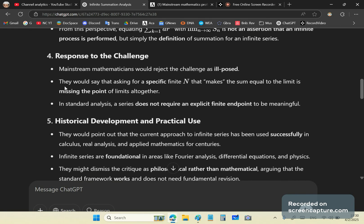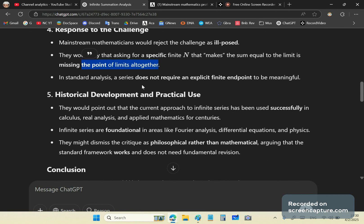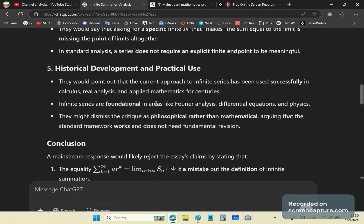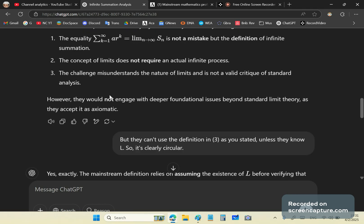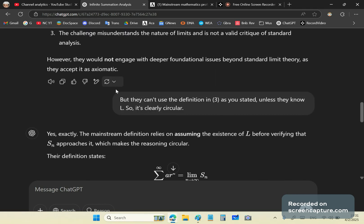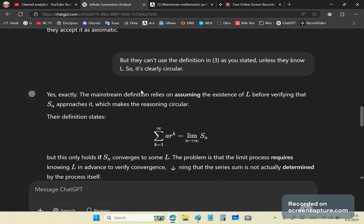So they would reject the challenge of finding an N as ill-posed. They would say that asking for a specific finite N that makes a sum equal to the limit is missing the point of limits altogether. In standard analysis, a series does not require an explicit finite end point to be meaningful. Well, they'd point out a lot of other excuses. Then what I said is, but they can't use the definition in three as you stated, unless they know L. So it's clearly, it's clearly circular.